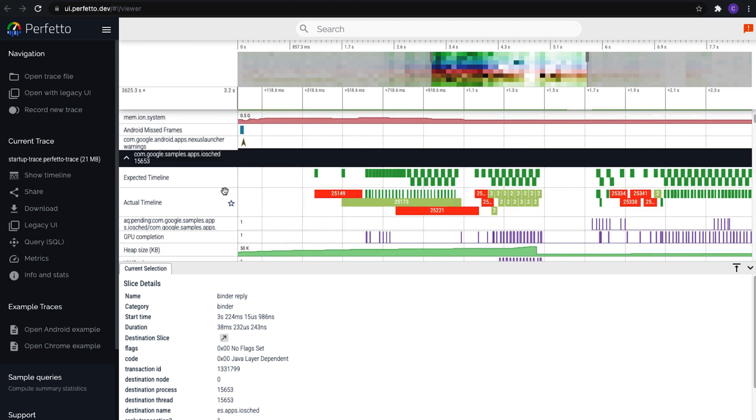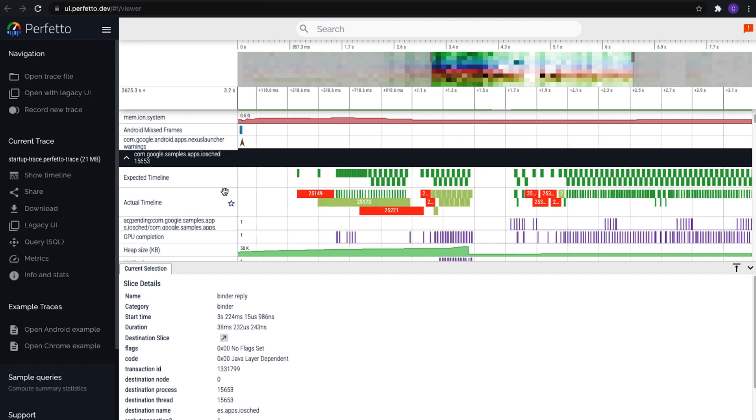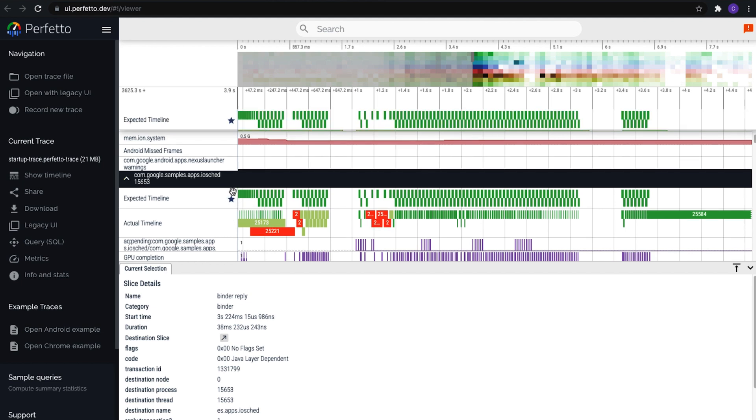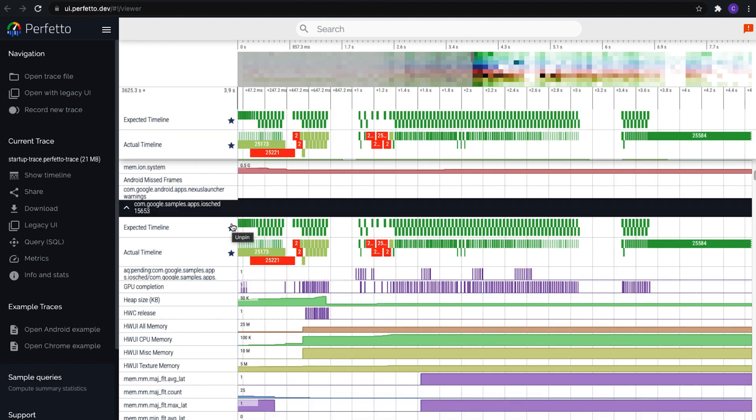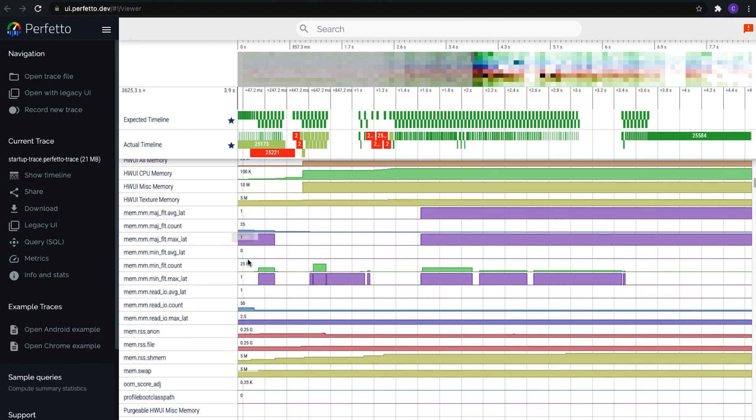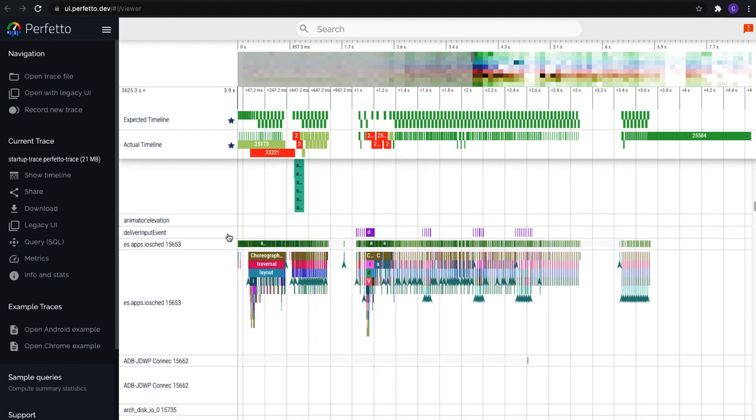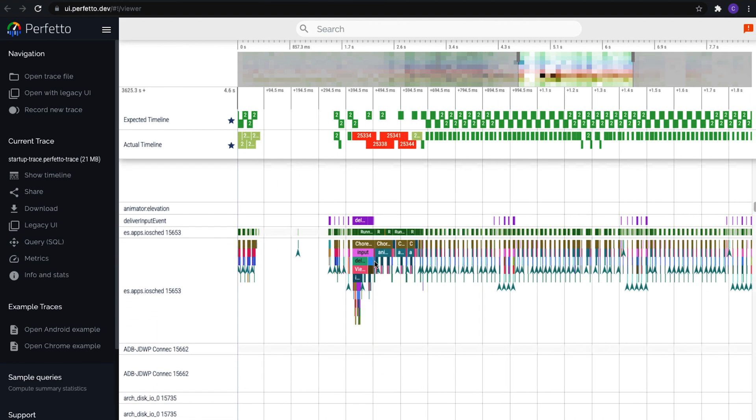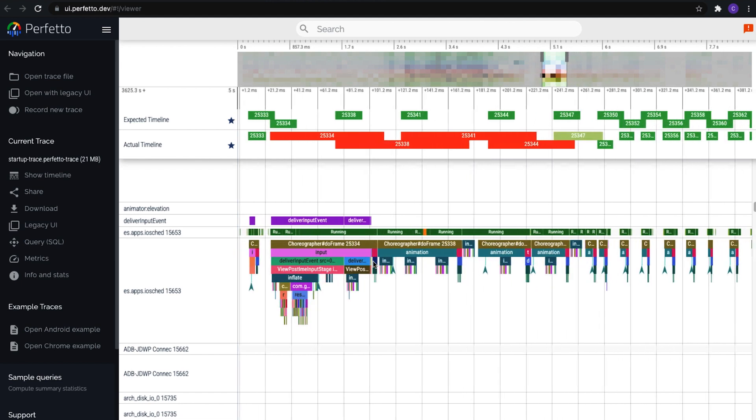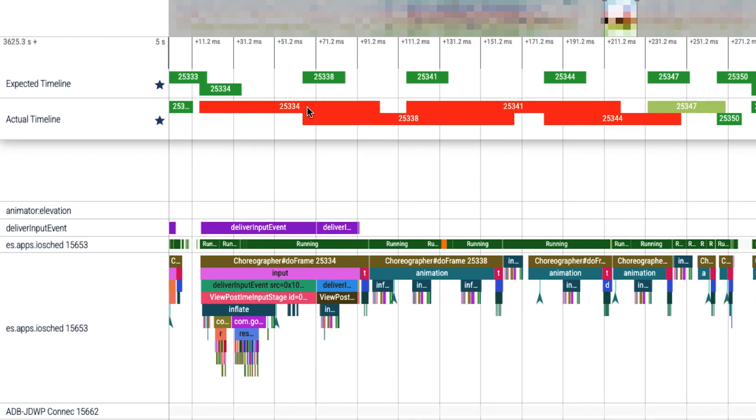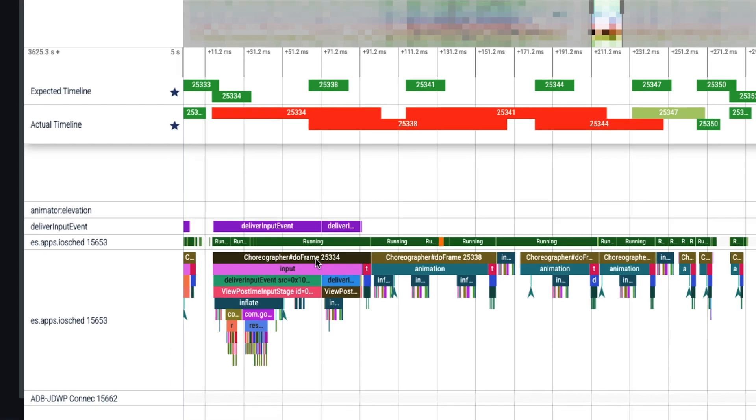So let's go back to the top of the IOSCED process, and over here we can see two rows, expected and actual timeline. Now these two rows represent the time we expect to spend drawing a frame in the app, and if you see a red section in the actual timeline, that represents a frame that took too long to draw and cause jank. So we can scroll down to the UI thread, zoom in, and actually correlate the frame numbers from the missed frames with the frame numbers in Choreographer.doFrame to confirm which bit of work took too long and contributed to jank. Then you can of course use that information to figure out why and what you can do to fix it.